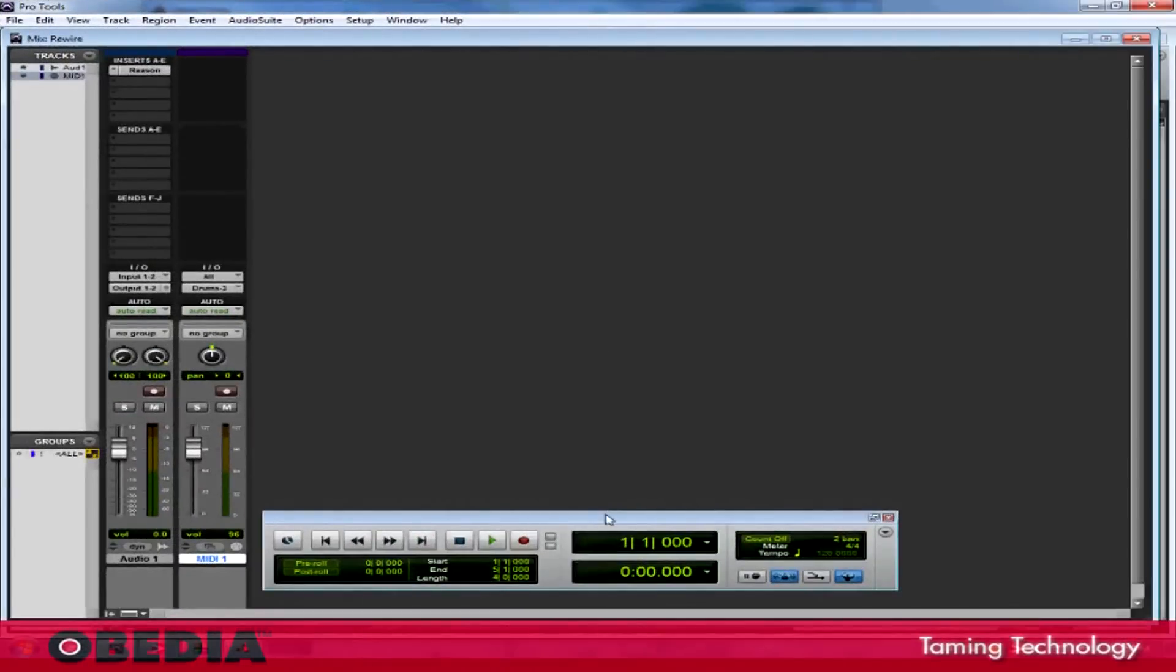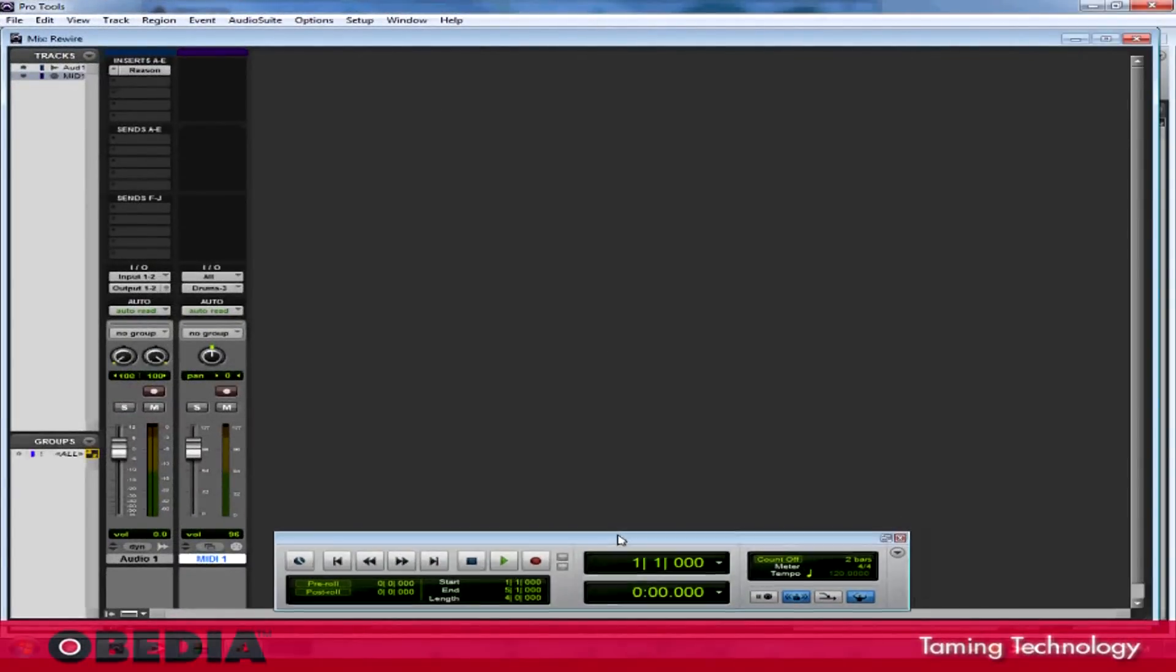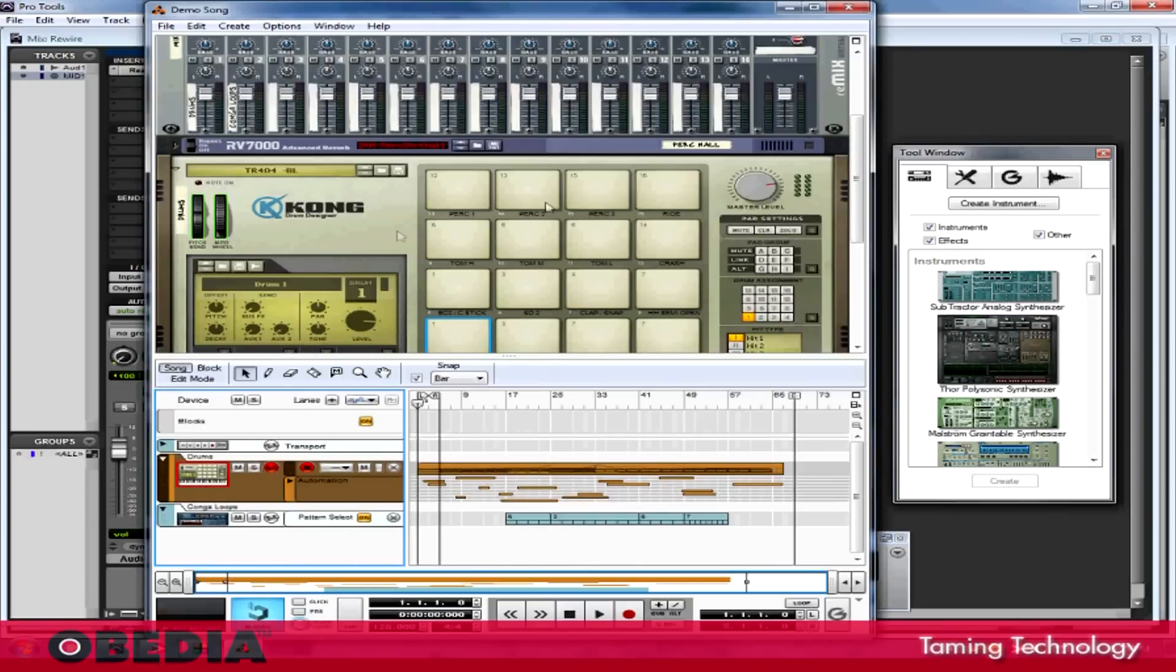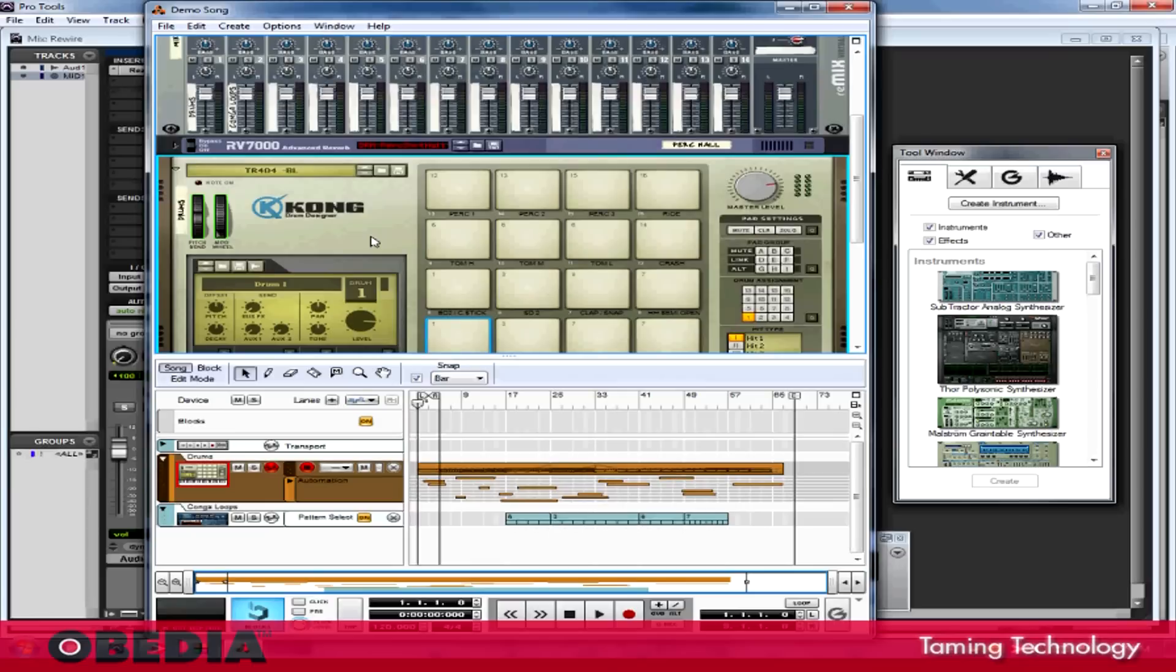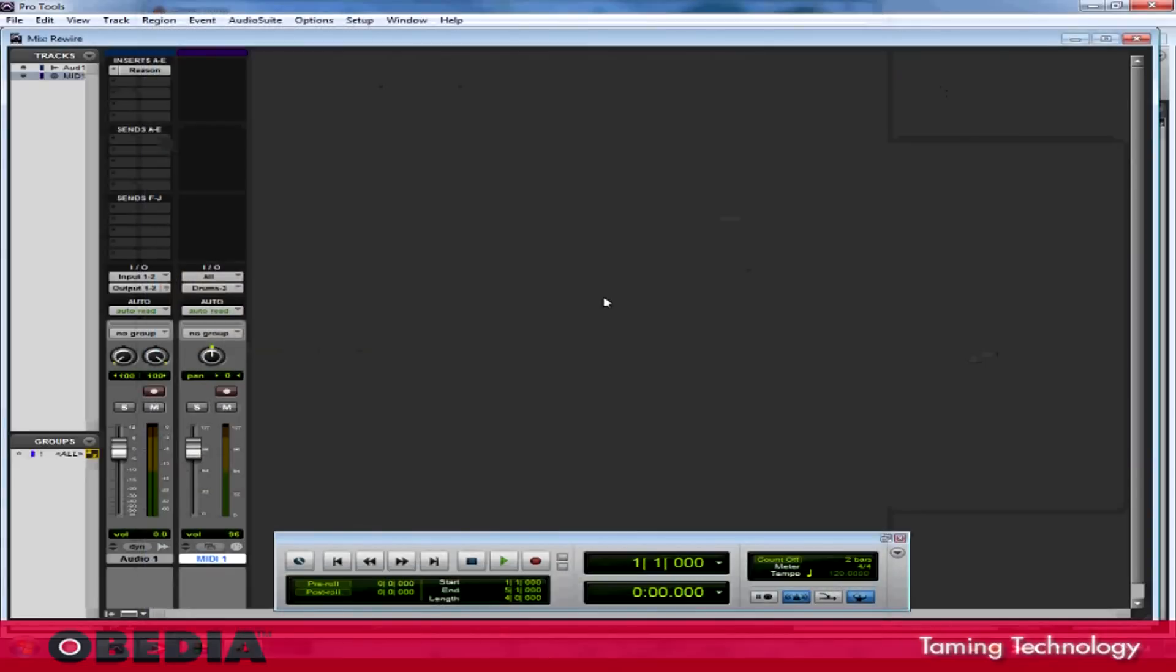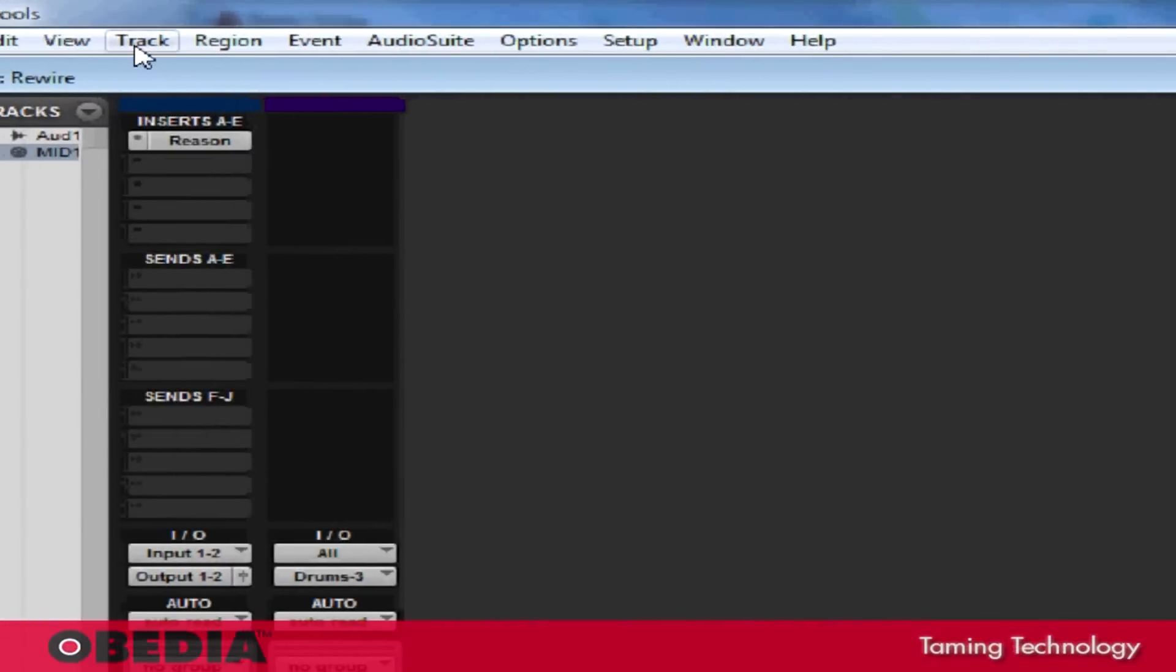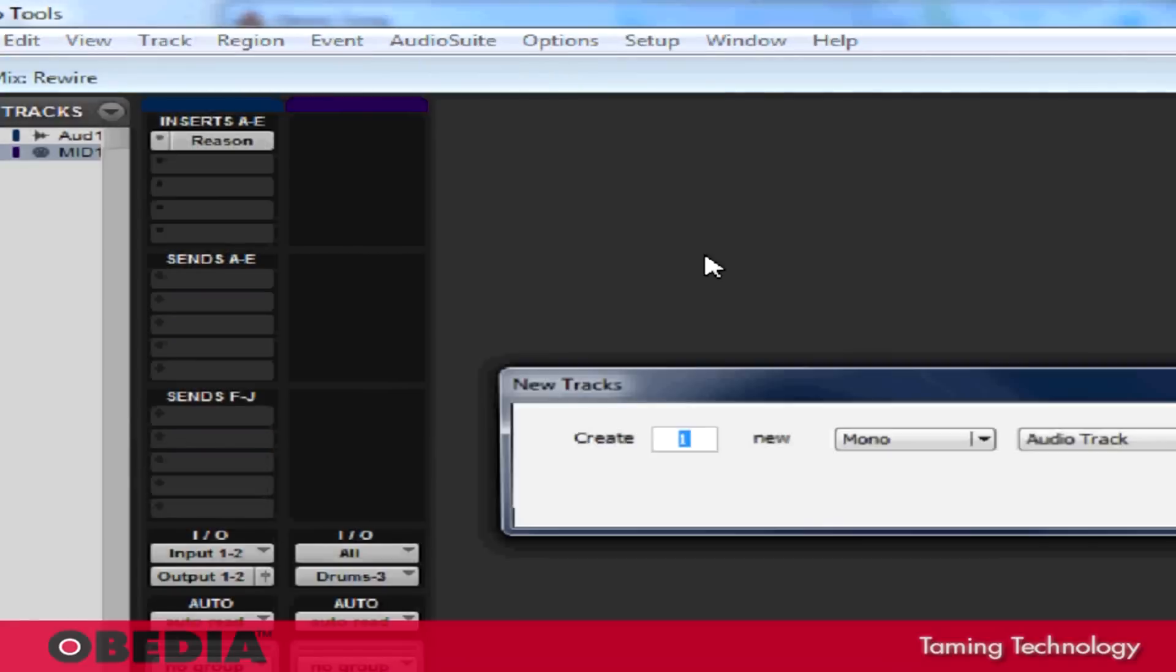Now then, let's move on to one of the things that everybody always really wants to be able to do with Reason, and that is to be able to take each Reason instrument and send it into Pro Tools as its own virtual track. Well, this is also pretty easy to do. I'm going to use the Kong Drum Designer for my example right here. I'm going to use Kong because it has just a regular stereo output, and I'm going to send that left-right output from Kong into Pro Tools. Now, in order to do that, I again need to create some new tracks. I'm going to click on track, and I'm going to go to New.